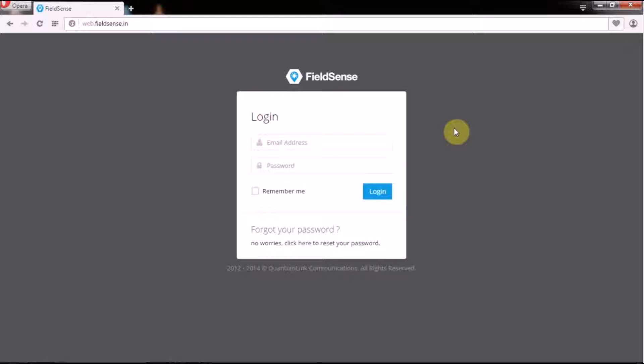I am going to walk you through the manager's web panel and show you all that you can do there.